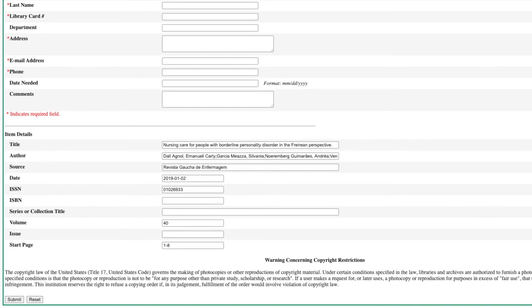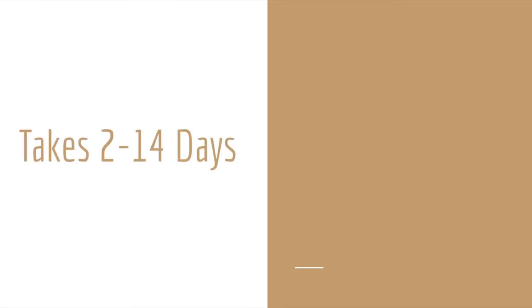There will also be a link directly to that form in the description of this video that you can also use when you don't see the option available in the databases. This process can take anywhere from a few days to up to two weeks, more commonly on the lower end of that.